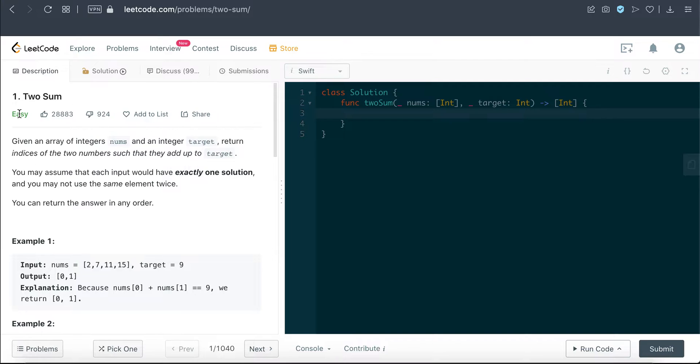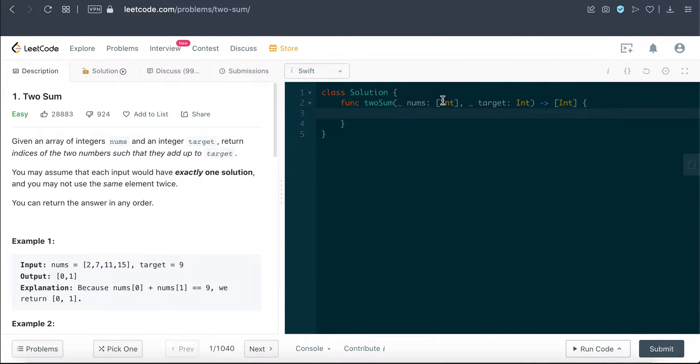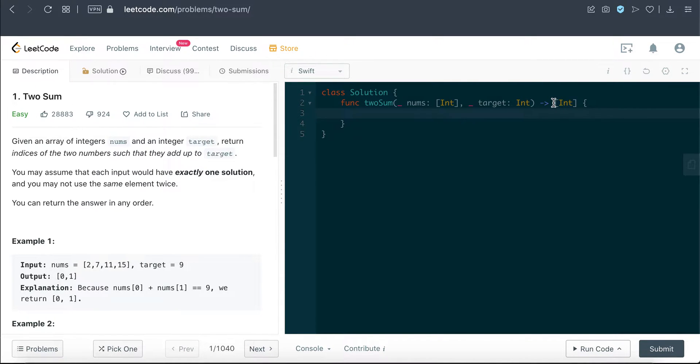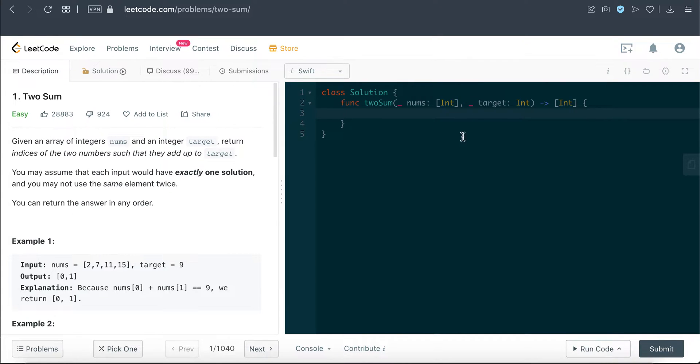So I thought it would be good to cover this question. Let's see what we have to deal with today. We're given this function here that has two parameters: nums, which is an integer array, and target, which is type integer. The output is an array of integers.